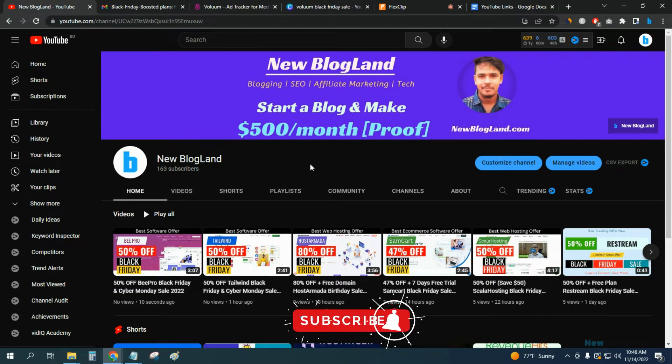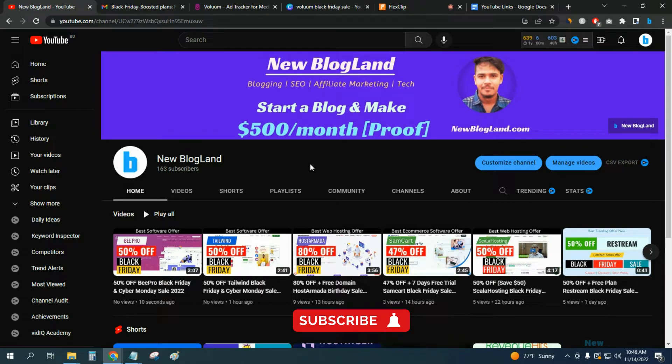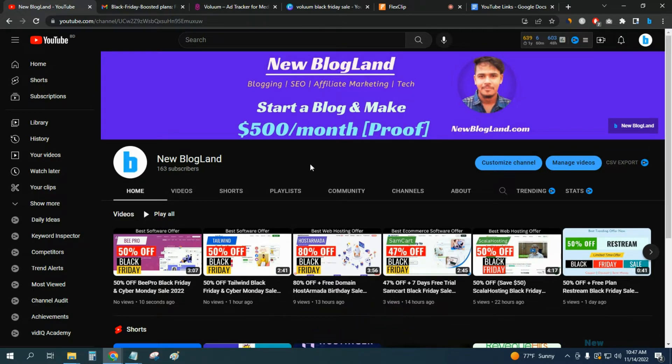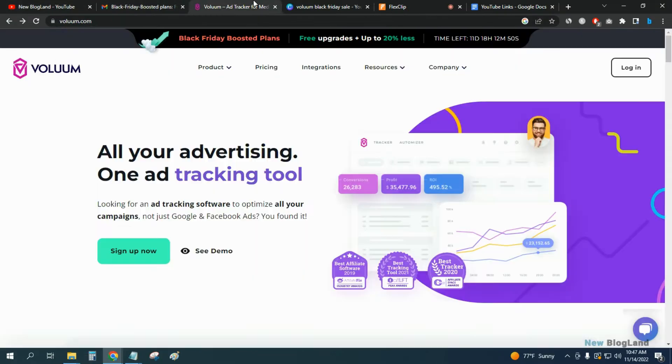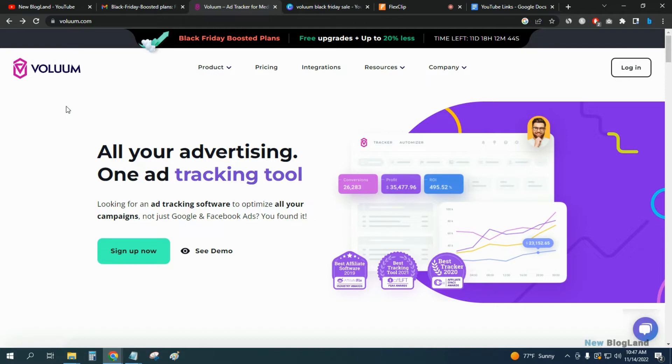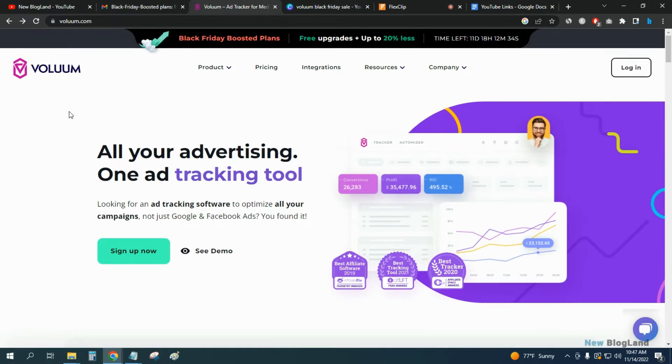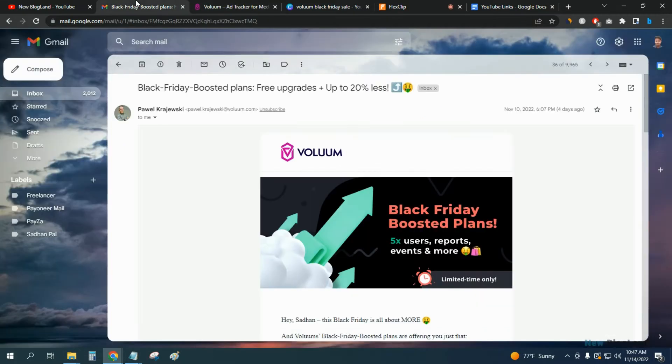Hi guys, this is Shadan from New BlogLand. Today I will show you a special Black Friday deal for a useful software called Voluum. This is the official website of Voluum. Voluum is an ad media tracker for media buyers, so it shows you all the details about your ads and other advertisement details.